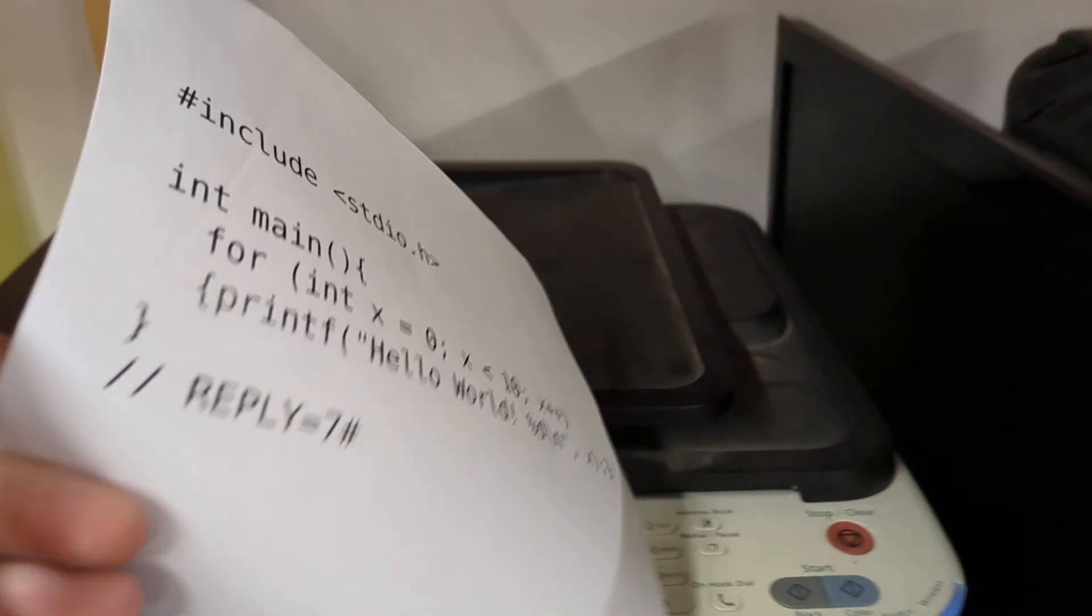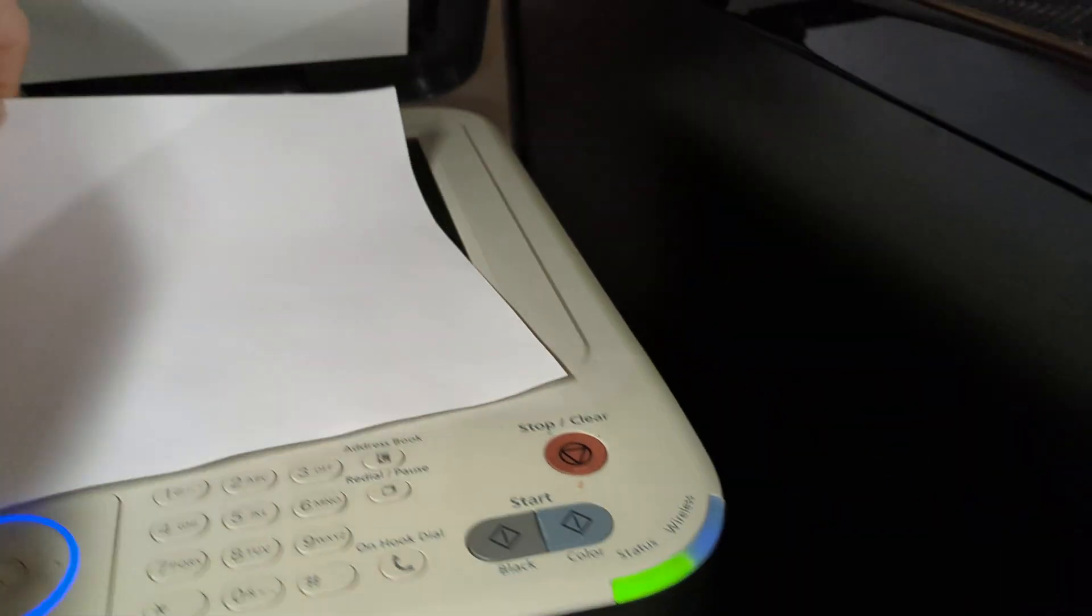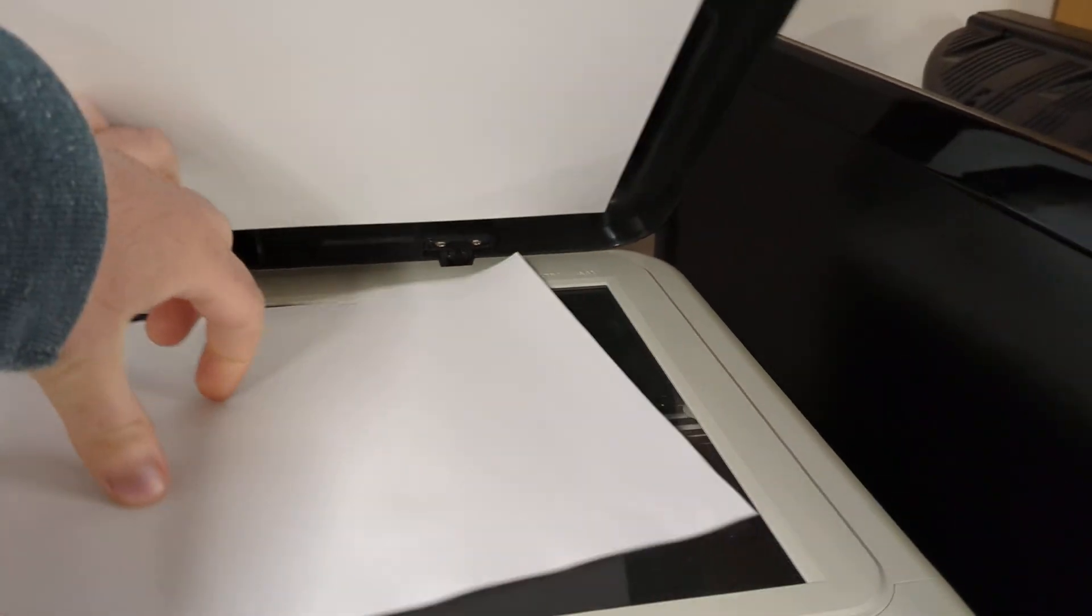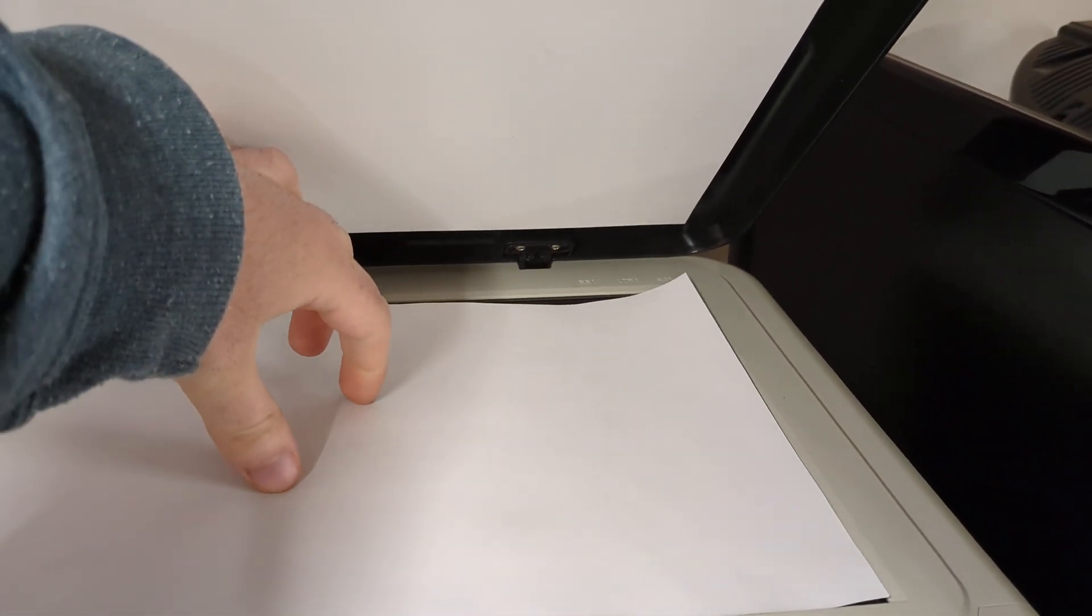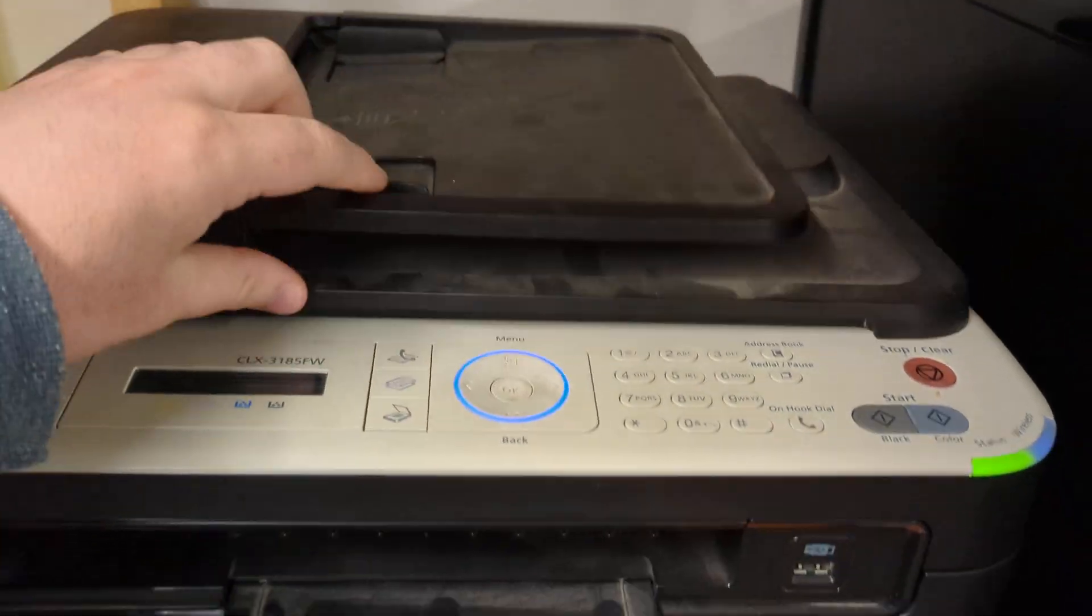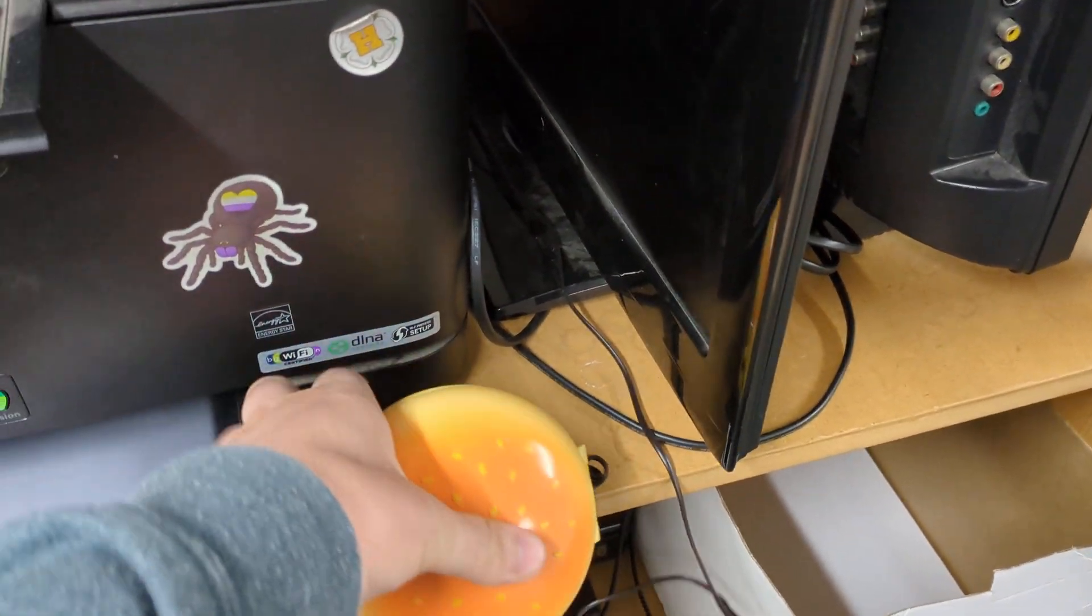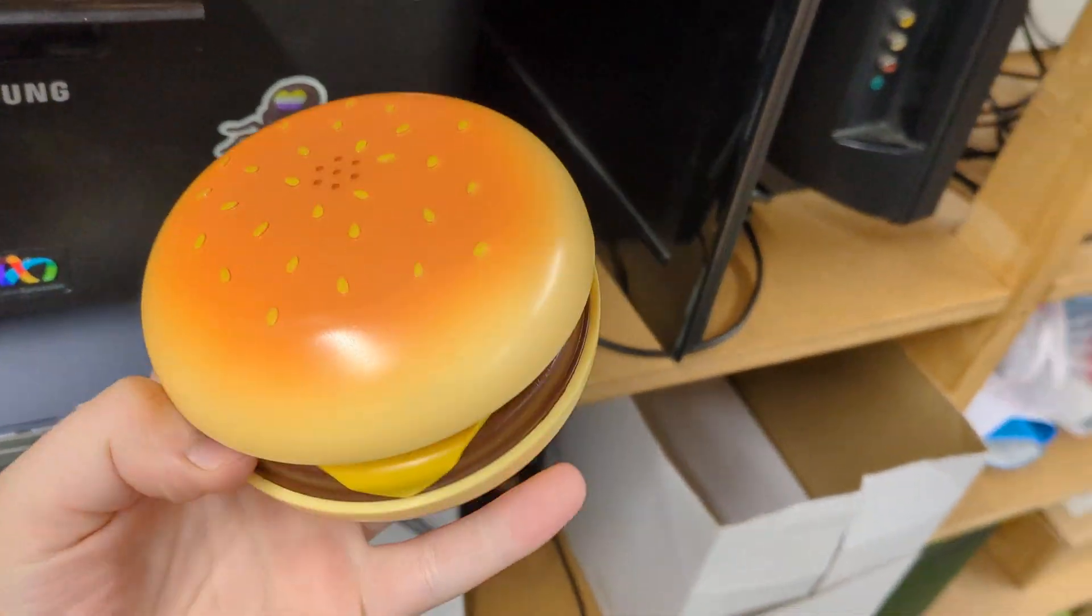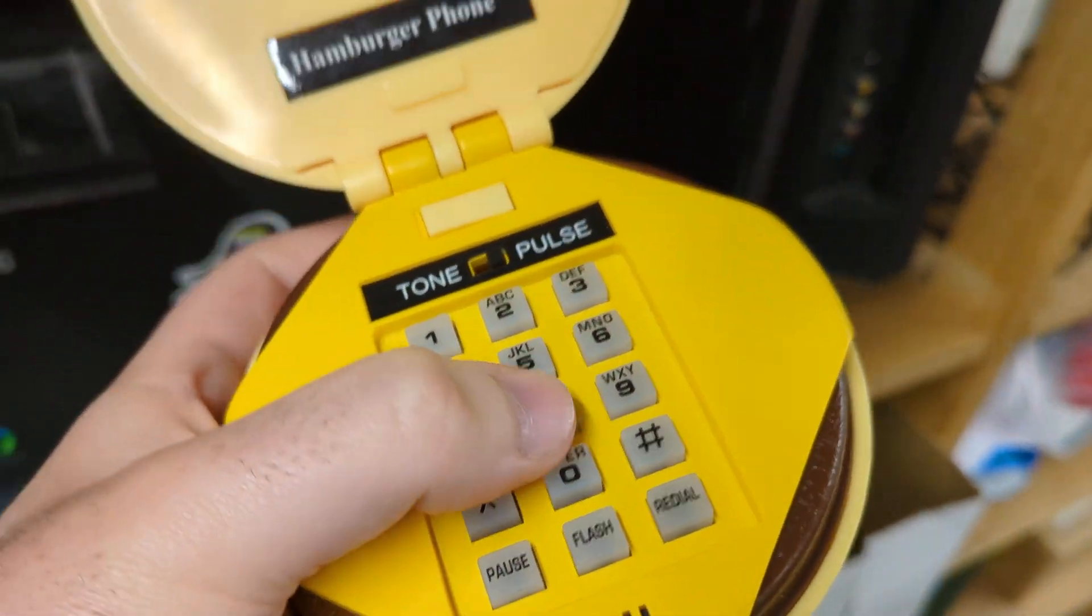If only there was some sort of service I could call that I could fax this C code to that would compile it for me and run it and tell me what it did.